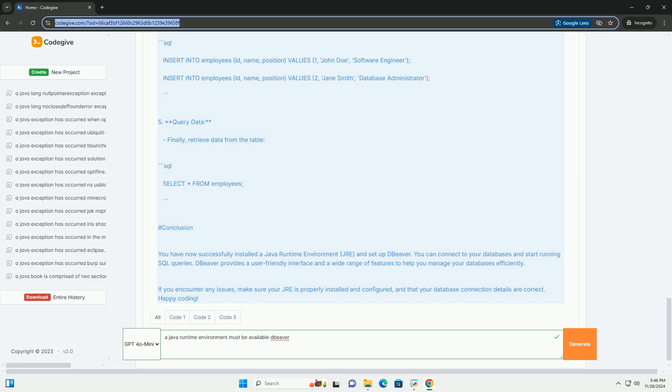2. Enter connection details. Fill in the necessary details such as hostname, port, database name, username, and password. Test the connection to ensure everything is set up correctly.